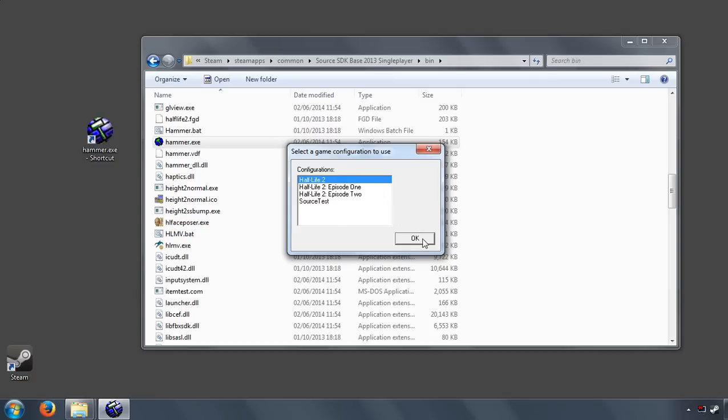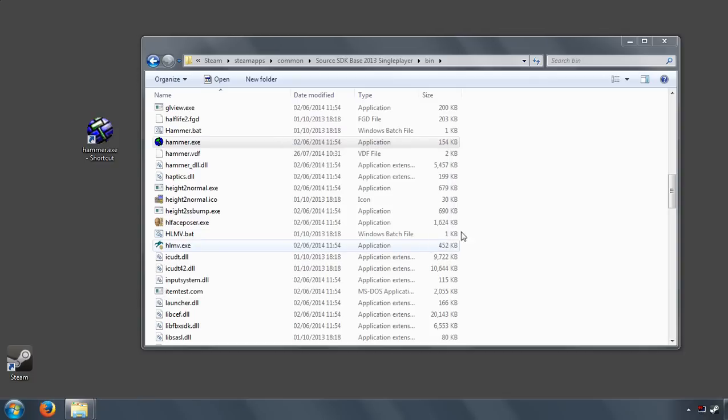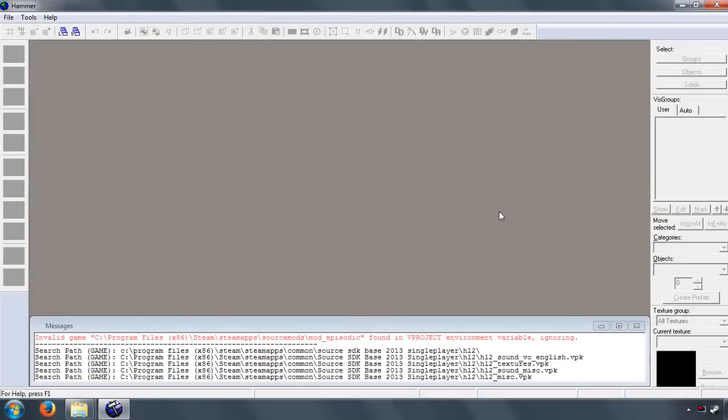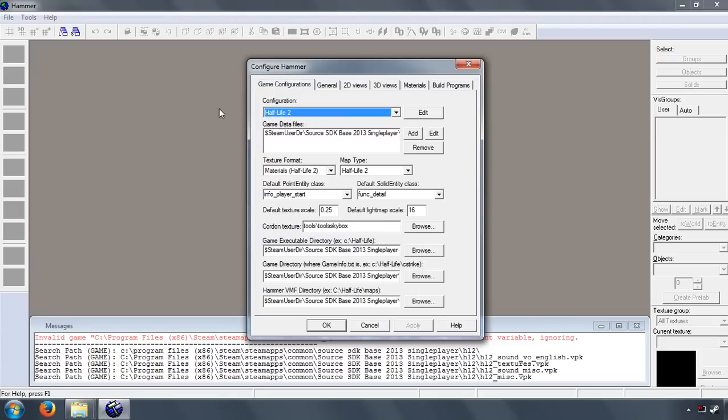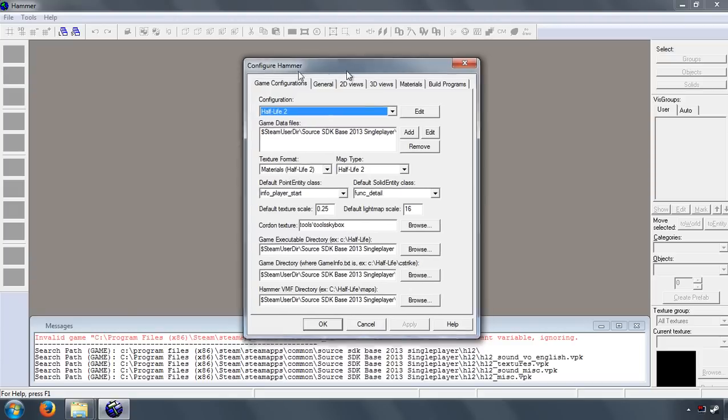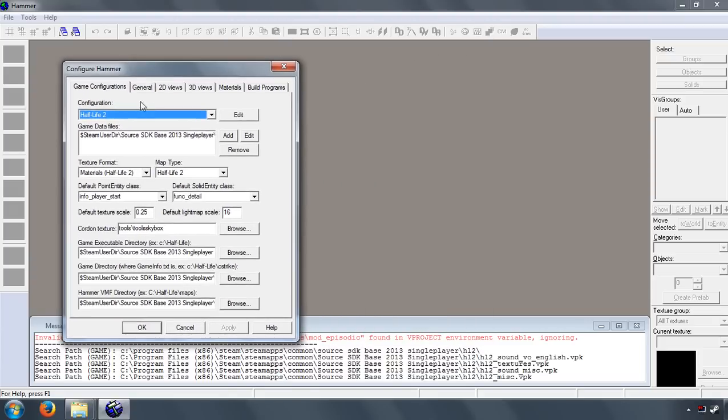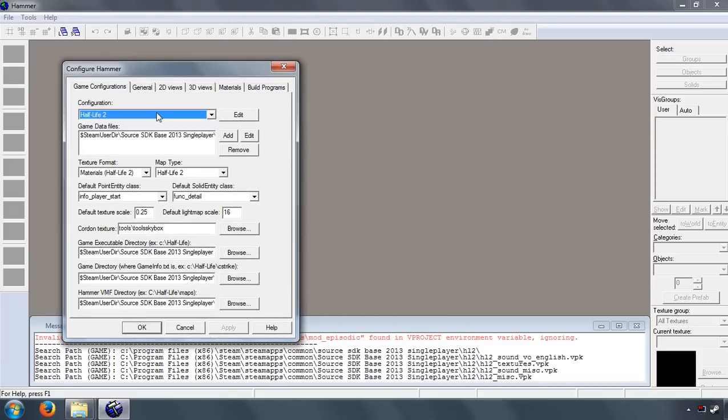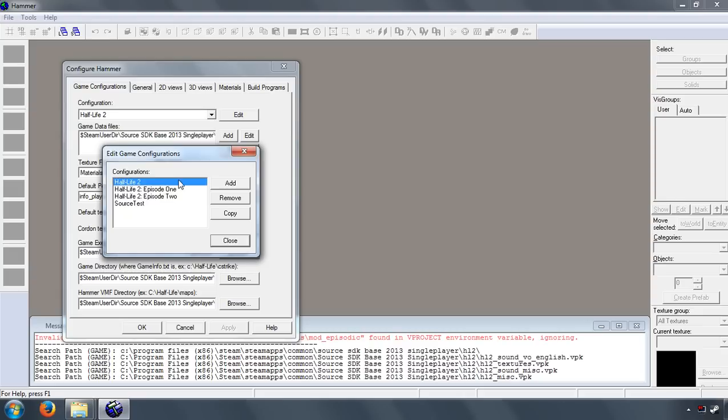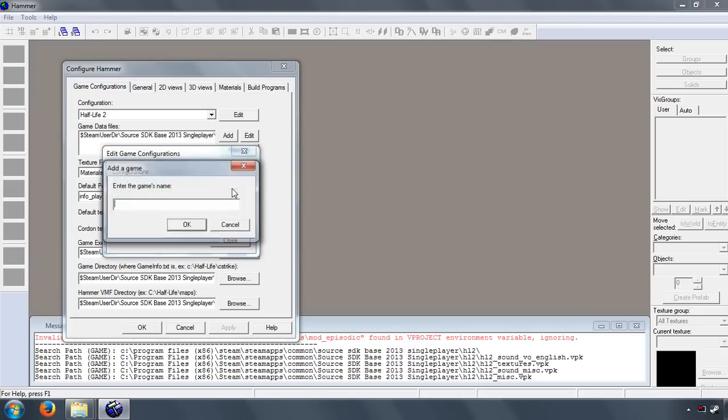Right, let's go into Tools, Options, and here are the list of game configurations. Now our mod isn't showing here, so let's hit Edit and let's just add my mod into there. So close that, let's select my mod.